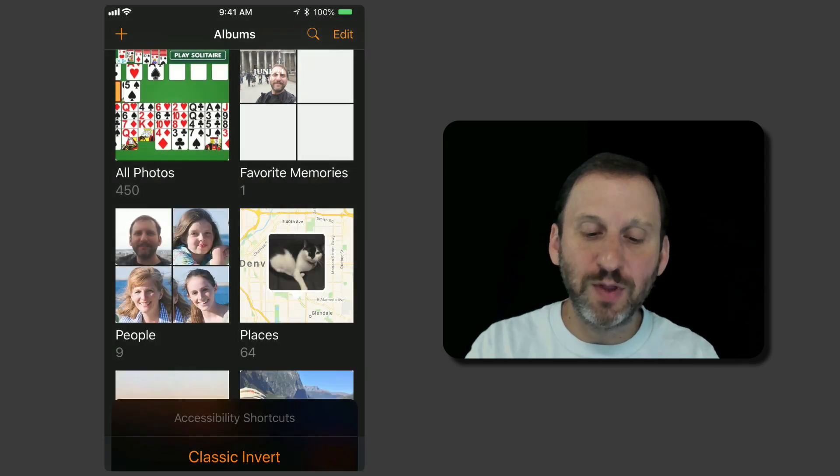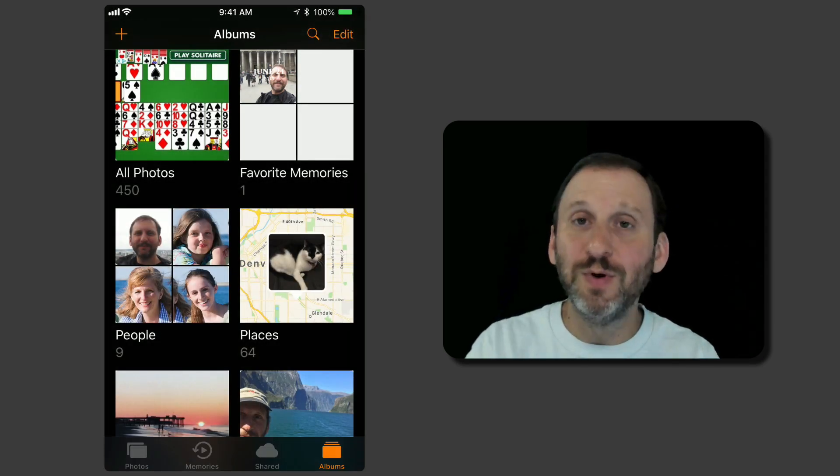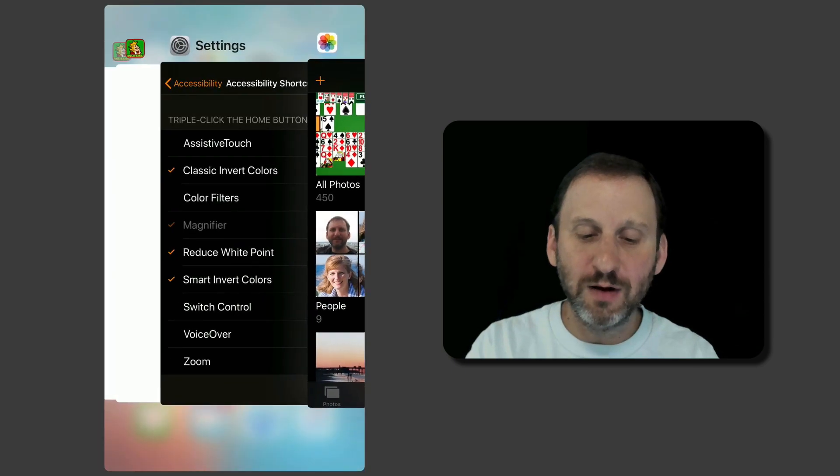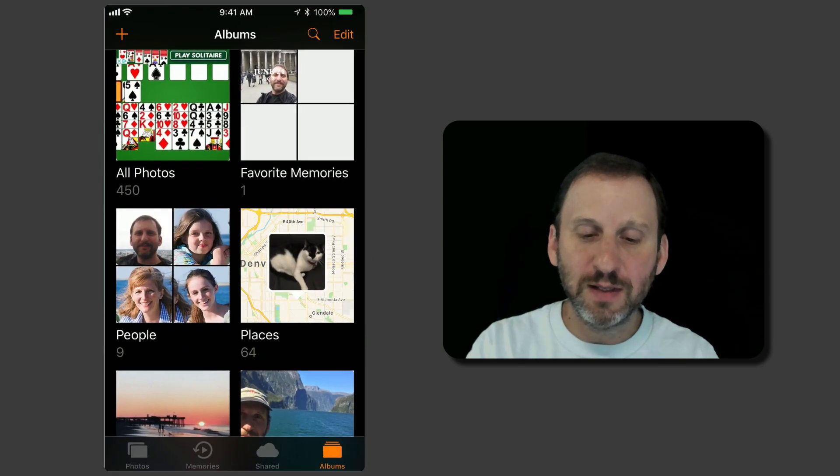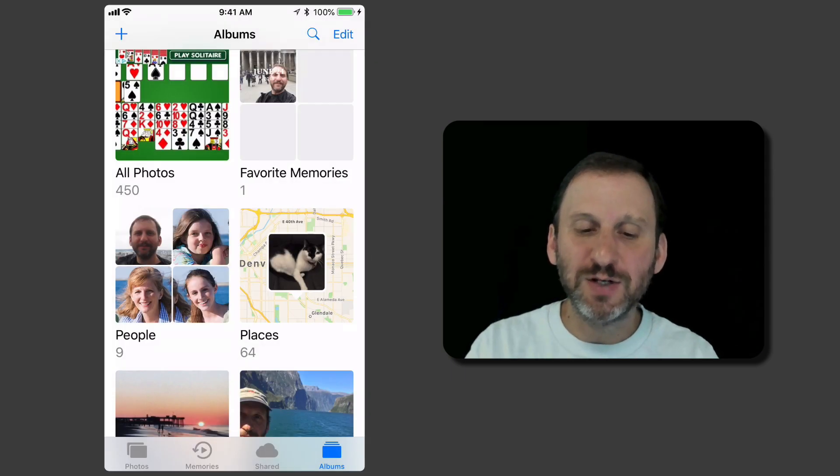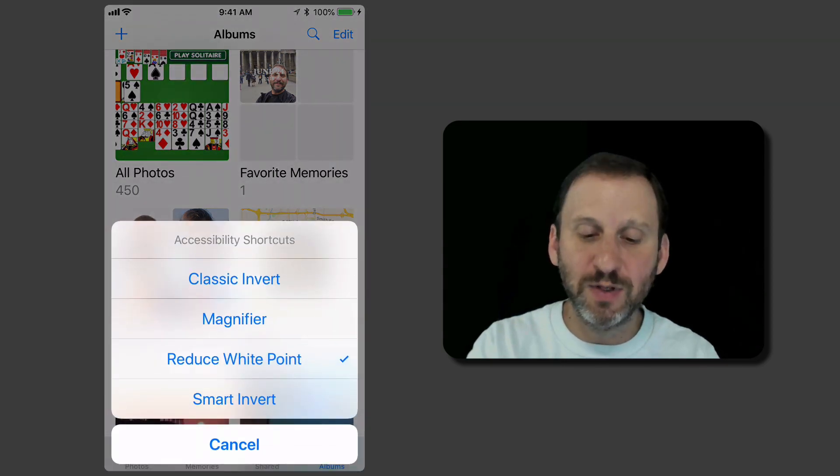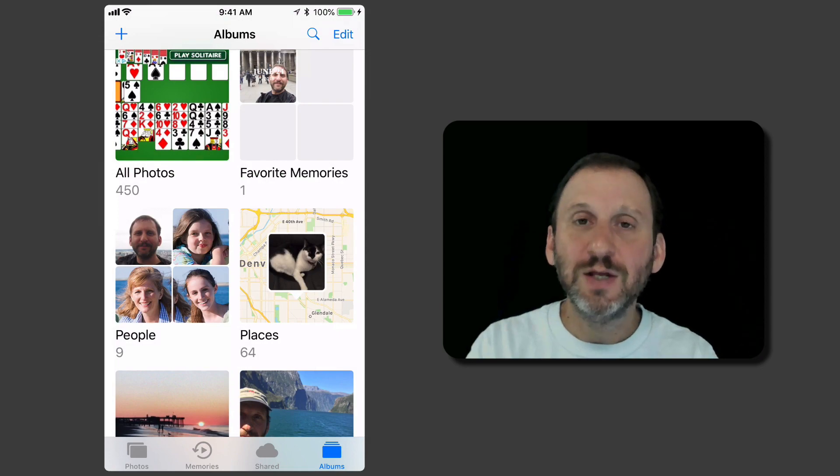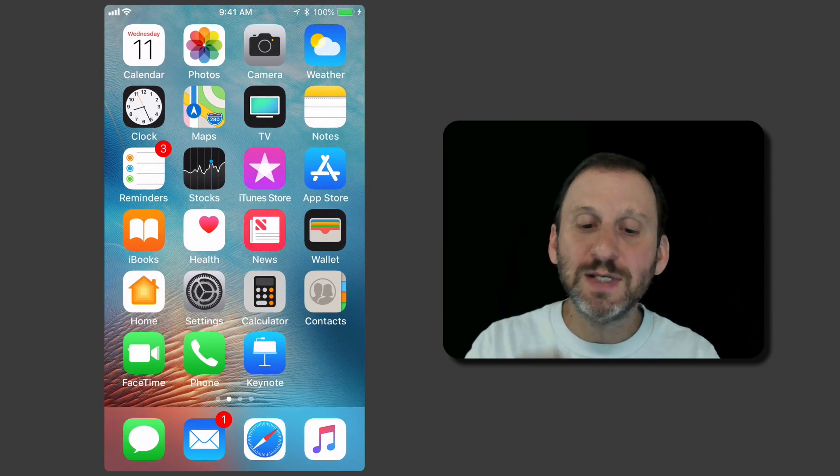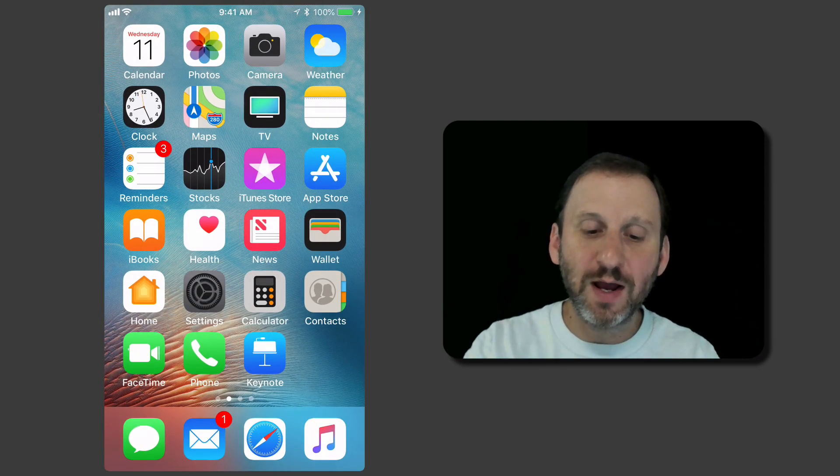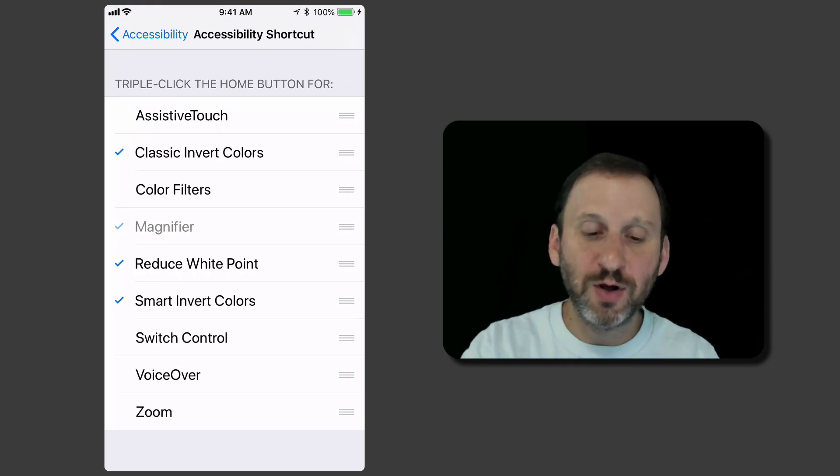You can also go like Reduce White Point is actually going to add on there to the Smart Invert. I'll turn that off. It's kind of giving me a dimmed view. You can adjust that in Accessibility and I can turn that all off. So you can see I have access to many different things there when I turn on many different things.